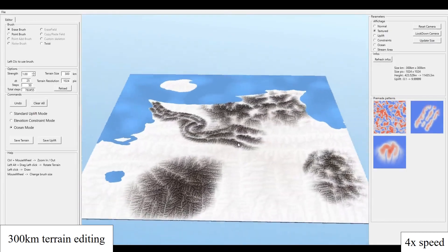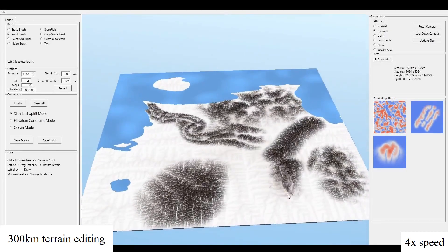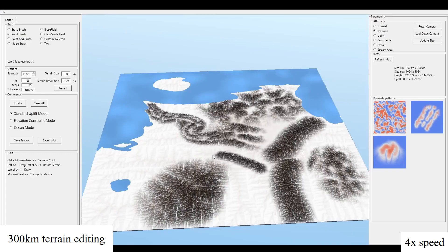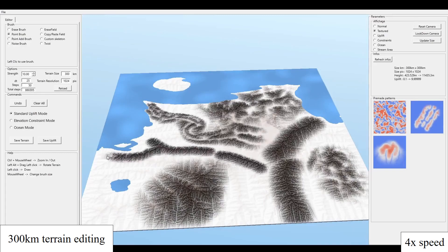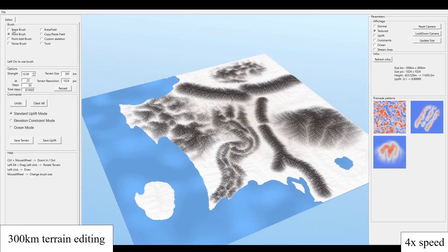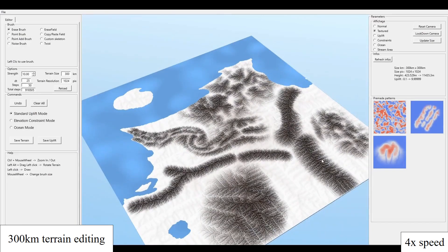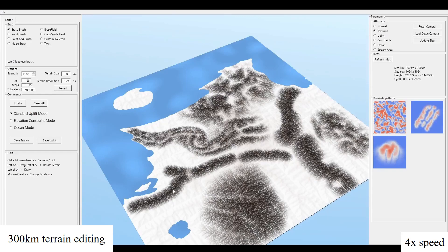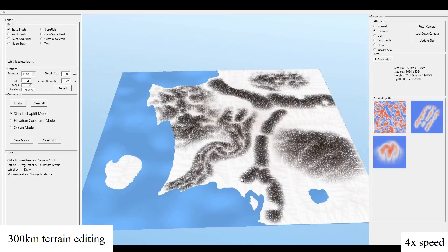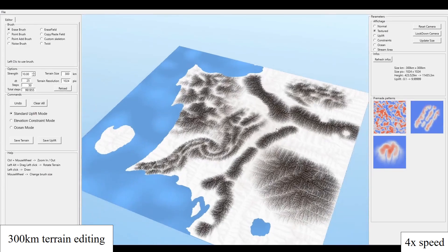Finally, the user can add details by using smaller primitives or brushes. Again, the stream power erosion propagates uplift changes to the elevation and guarantees hydrological consistency over the entire domain.